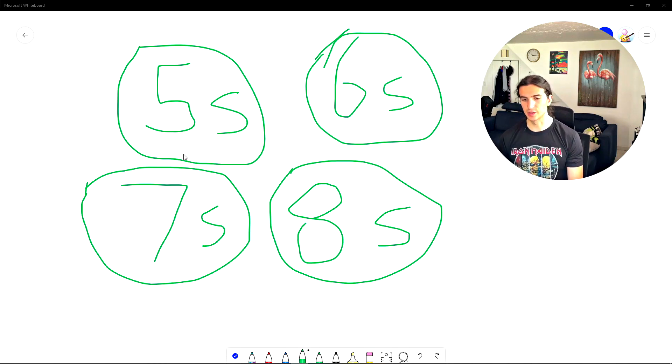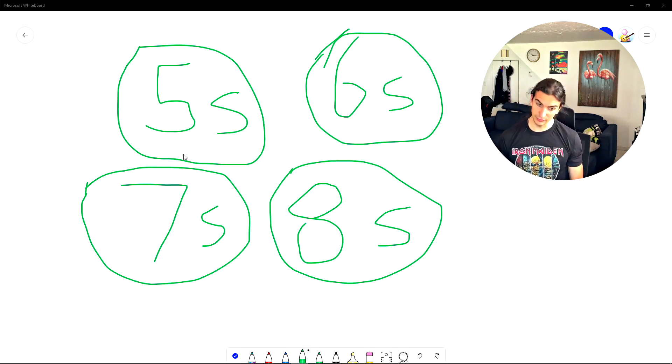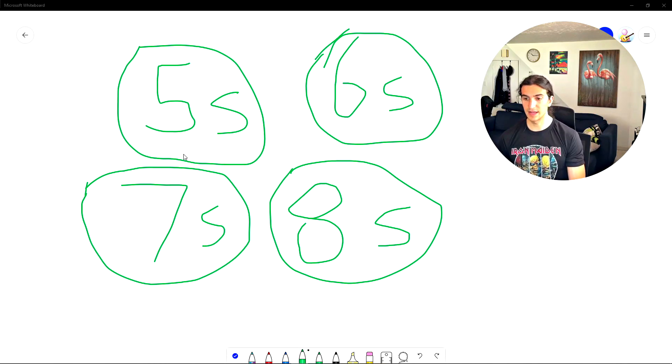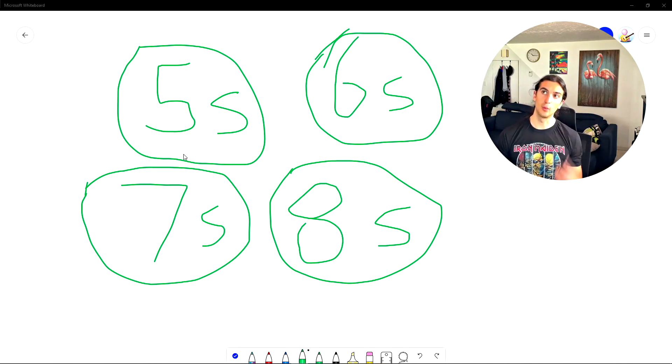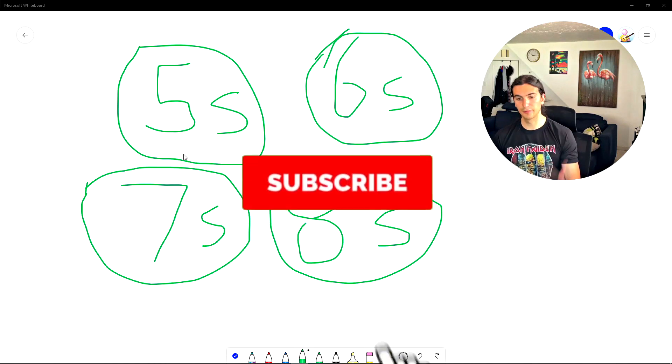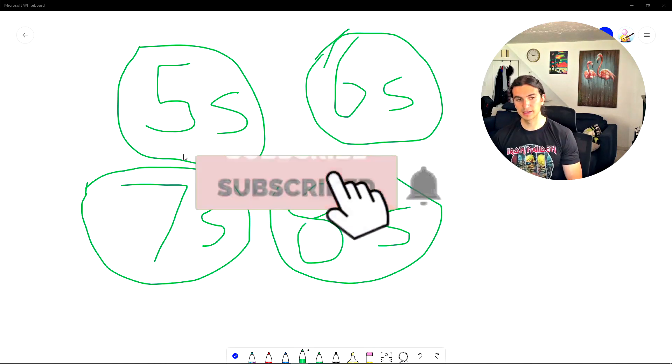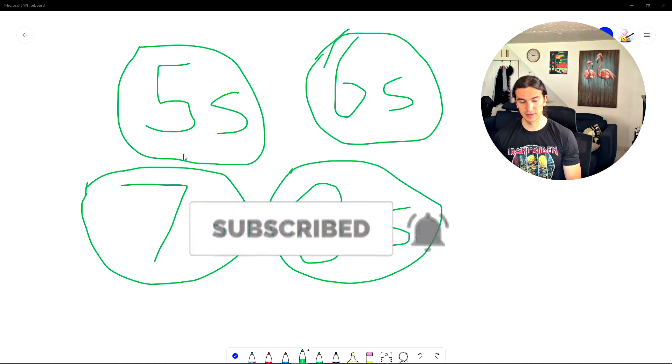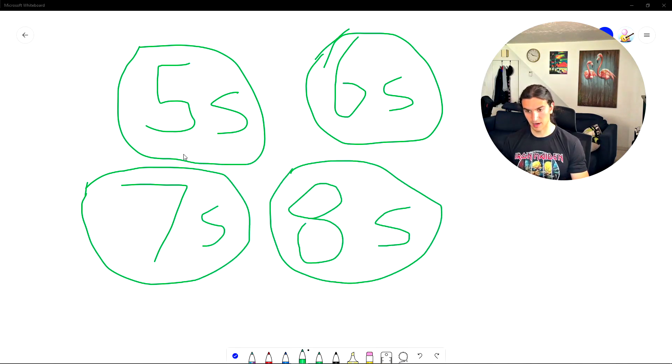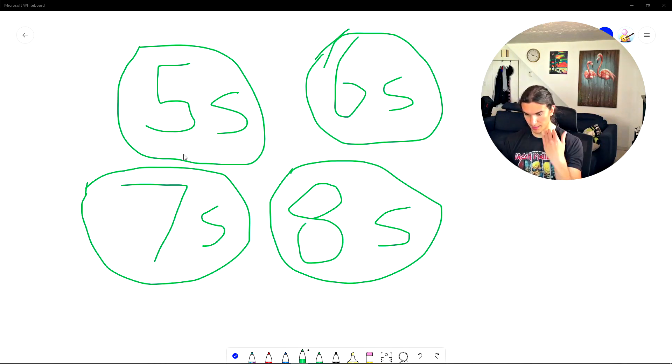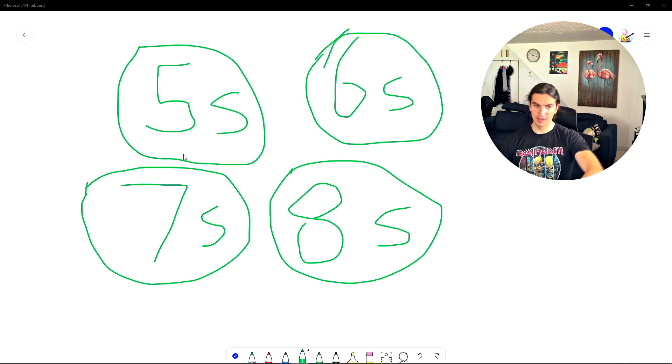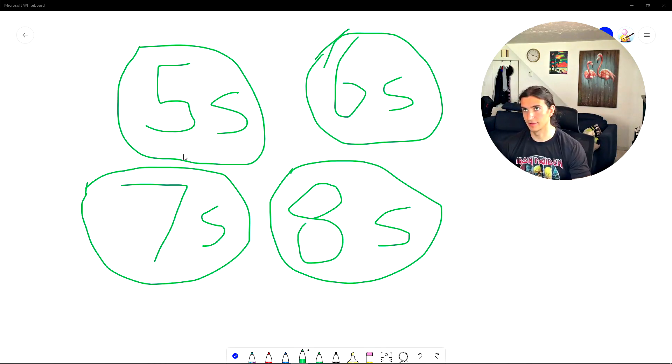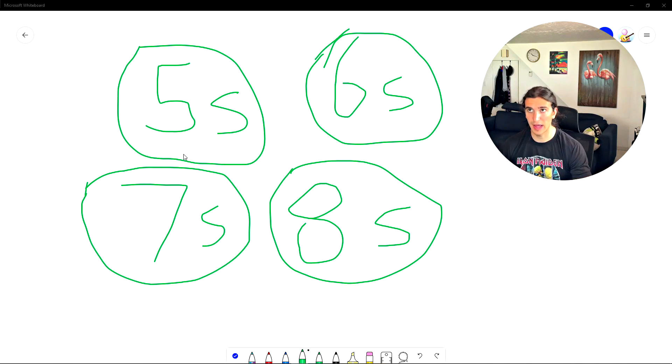Sevens up to twos. Sevens down to twos. Now sixes. Sevens up to threes. Sevens down to ones. Sevens up to fours. Sevens down to evens. Sevens up to fives. Sevens down to nines. Sevens up to sixes. Sevens down to eights. Sevens up to sevens. Sevens down to sevens.